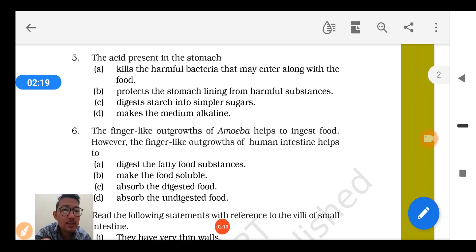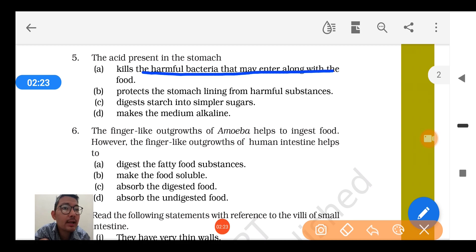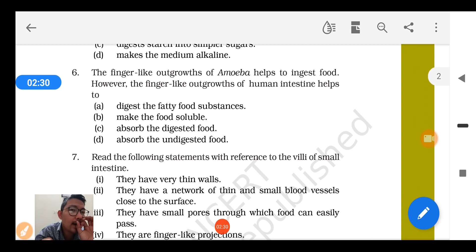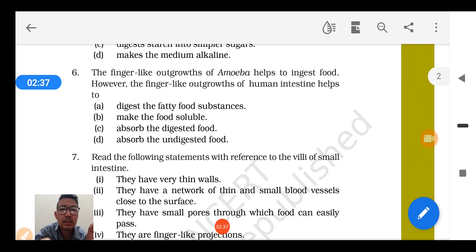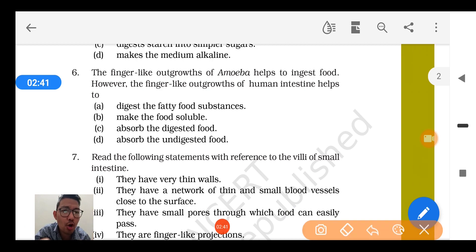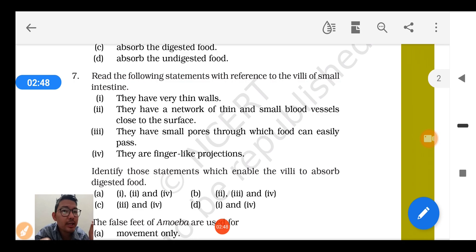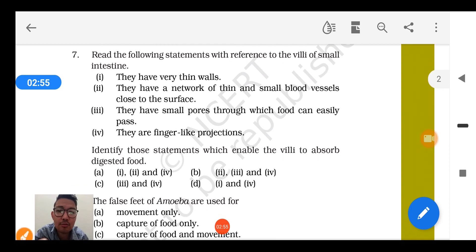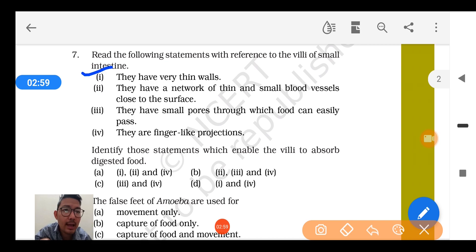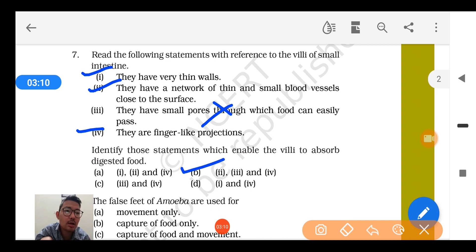Question number 5: The acid present in the stomach kills harmful bacteria that enter along with the food — this is the correct option. Question number 6: The finger-like outgrowth of the amoeba helps to ingest food; however, the finger-like outgrowth of the human intestine helps to absorb the digested food. The third option is correct. Question number 7: Regarding villi of the small intestine — they have thin walls (correct), a network of thin and small blood vessels (correct), small pores (wrong), and small finger-like projections. So statements 1, 2, and 4 are correct — option B.